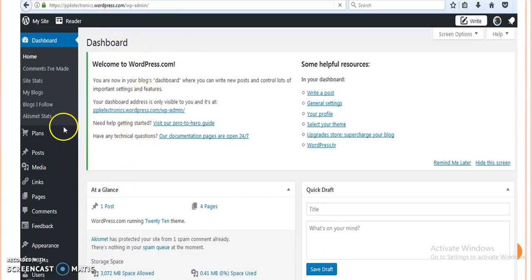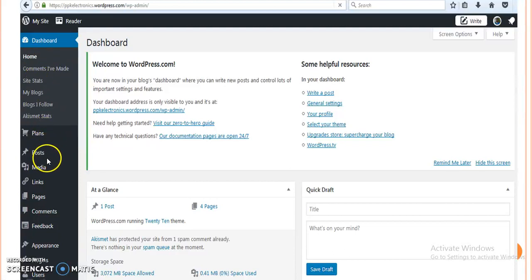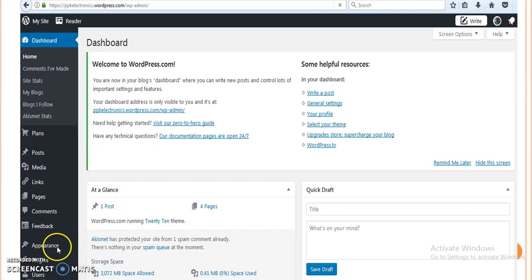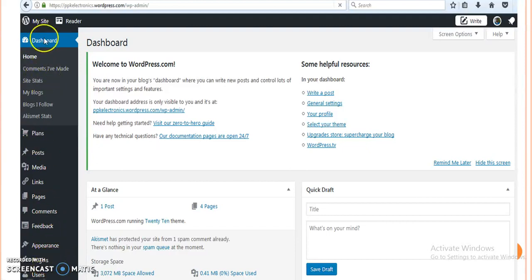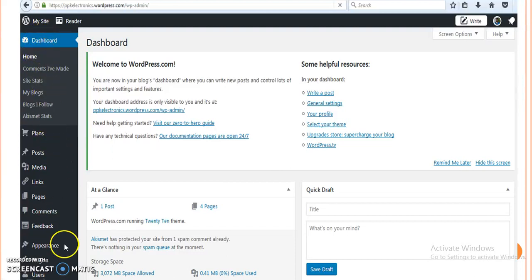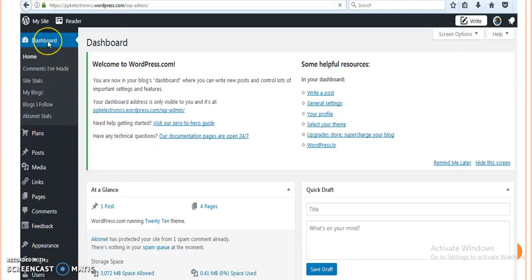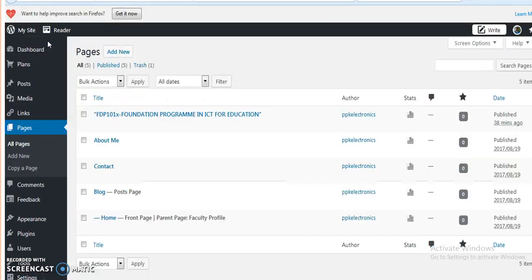Here is the dashboard. Home, plans, posts, media, links, pages, comments, feedback, appearance, plugins, users - all these options are available in the dashboard. We can do all necessary changes by going into this dashboard.